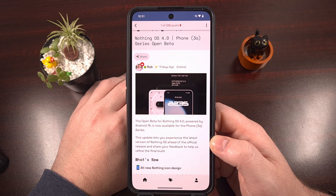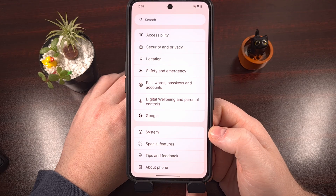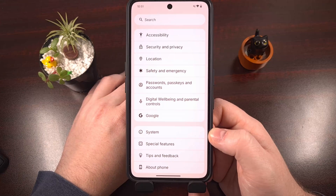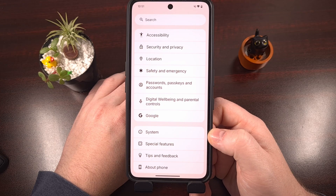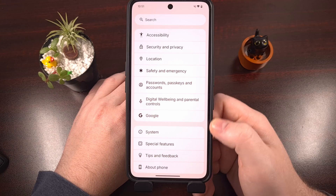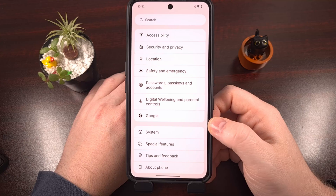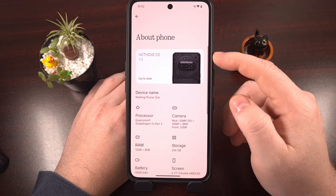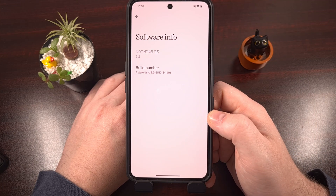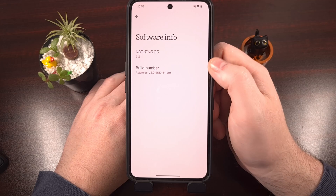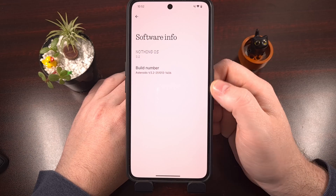In order to join the Nothing OS 4.0 open beta, the first thing you need to do is make sure you are on the latest version of Nothing OS stable. Open the Settings app, scroll down to the bottom, tap on About Phone, and then tap on the Nothing OS version card at the top. You'll see your full build number there — as of recording this video, the latest version is 3.2-251013-1406.